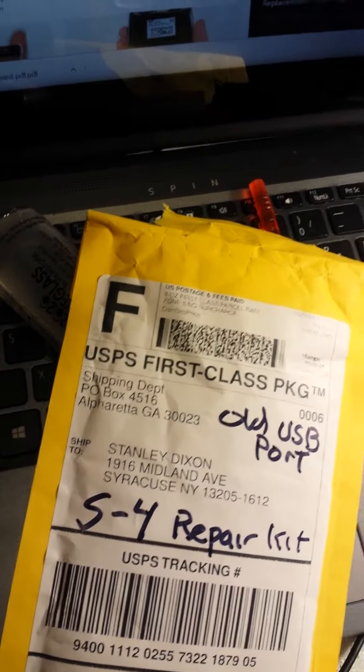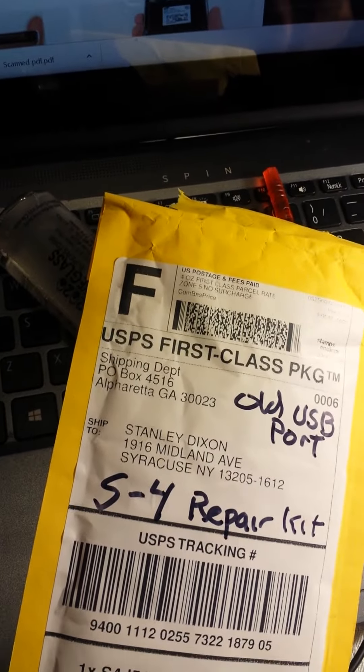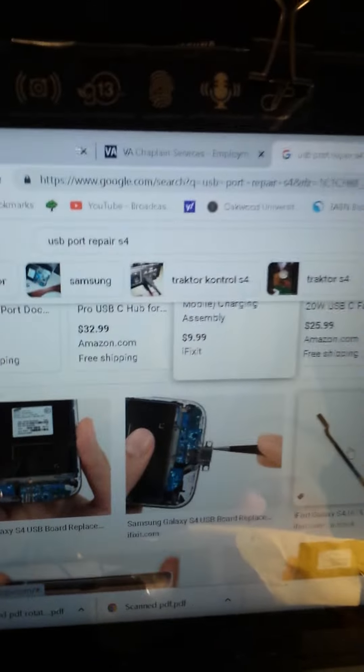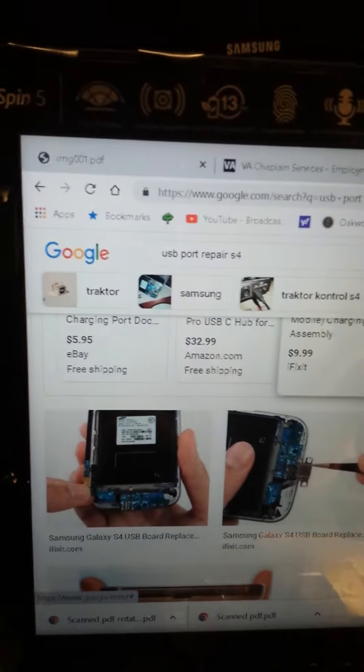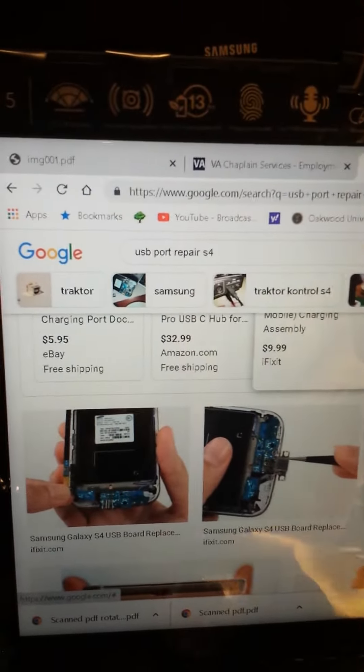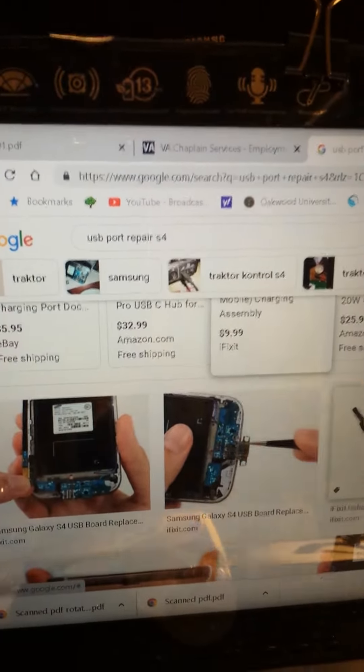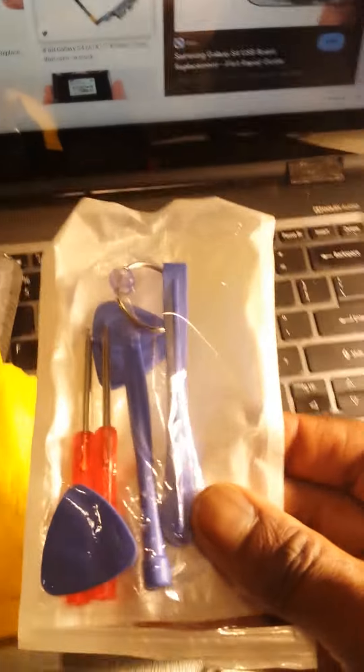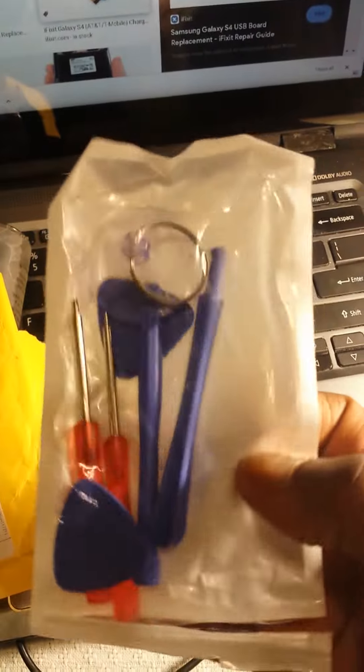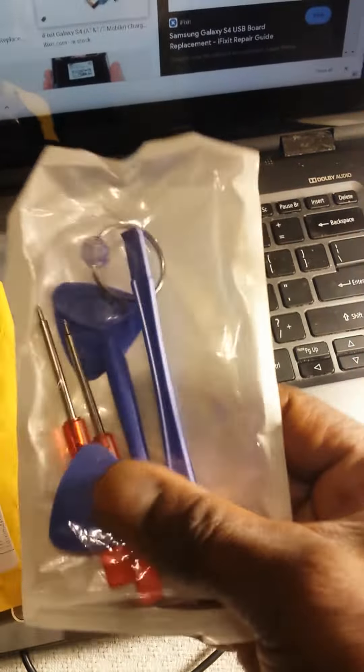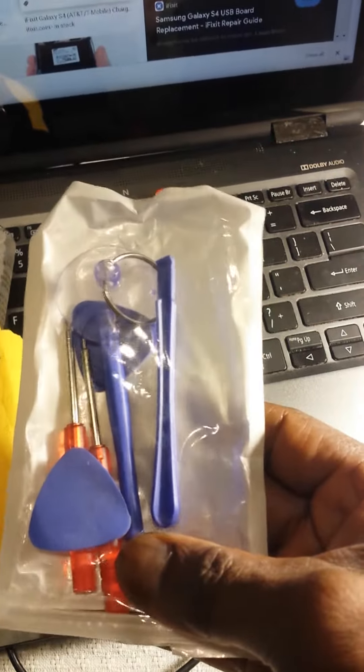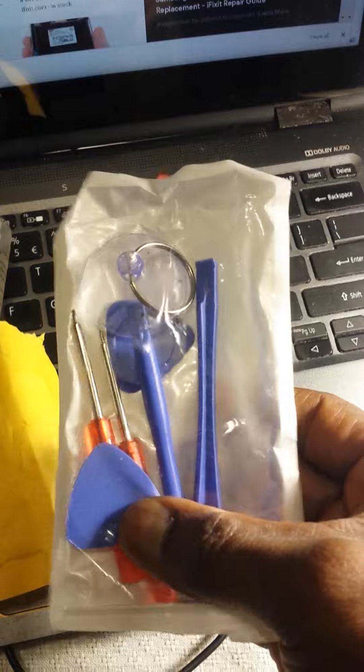With the S4, it's an easier phone to work with. They sent me this packet that has all of the tools for removal.